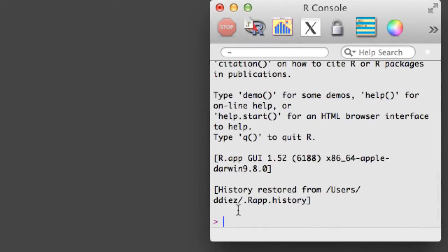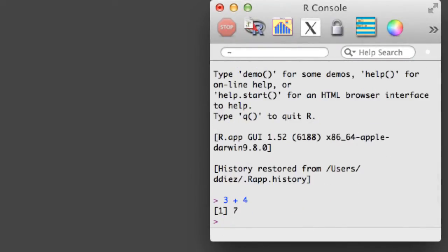If we want, we can type directly into the console. However, this makes it a bit difficult to recreate our work, so it's helpful to open a new R document, also called an R script.